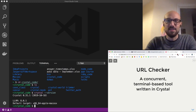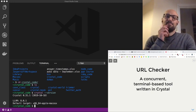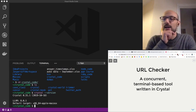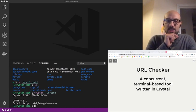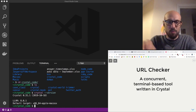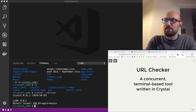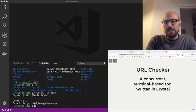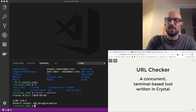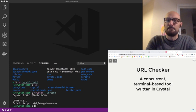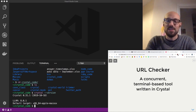The idea of this live coding session is to show you a few of the features of the Crystal language. Maybe look into how we can require some packages, how we can browse the documentation, and how we can leverage some of the concurrency primitives that the language has to offer. To do so, I thought it would be nice to start from a very simple terminal-based tool that we can use to check the status of a set of URLs.